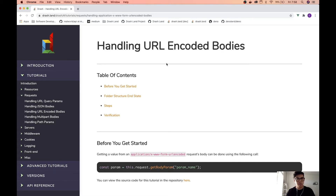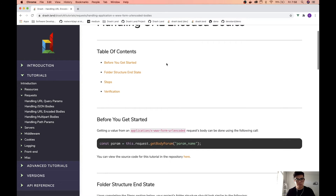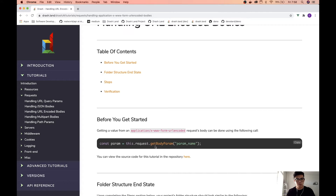If we go to the documentation pages we can see that we have this call here that we can use on the request — get body param — and target a specific parameter and assign that parameter's value to a variable.